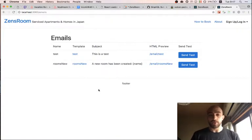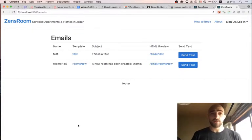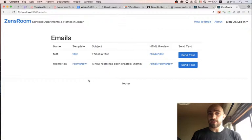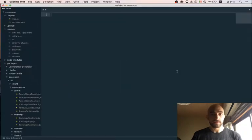We're back on Zen's room, our Airbnb clone project. We have one email for creating a new room, and I'm just going to add one more for another action — maybe a new booking.